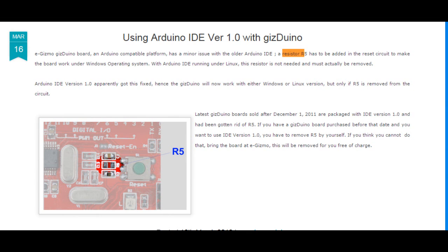If not, then maybe you're using an old version of the Arduino or Gizduino board, and the solution to that is called the fix from the eGizmo technical hub. Visit the link that I'll post and that's the fix for it — remove a certain R5 resistor. It's located near the reset pin and the crystal oscillator. Just remove that and it will fix the issue.